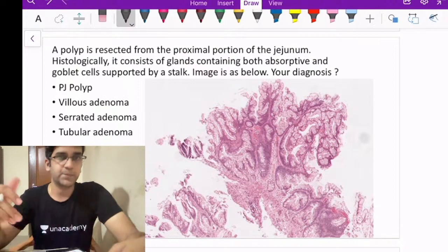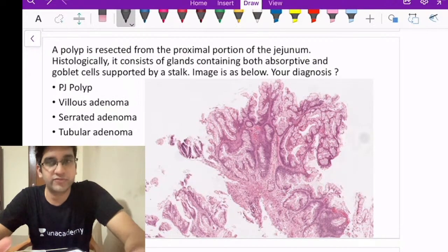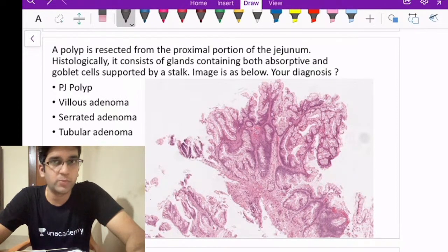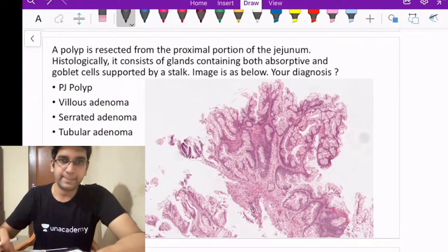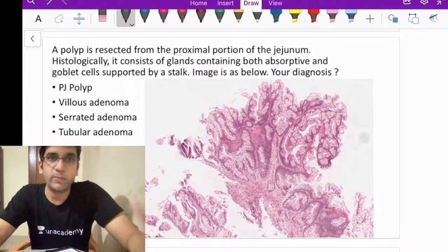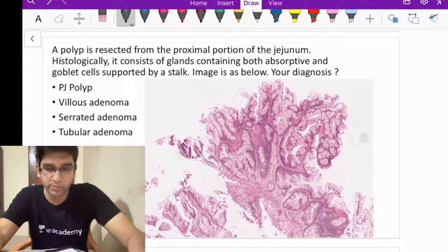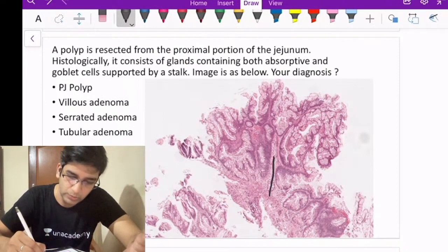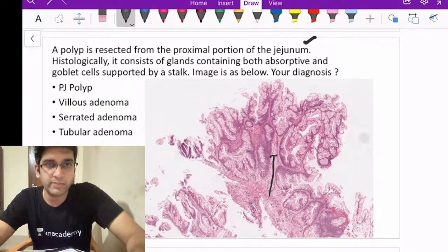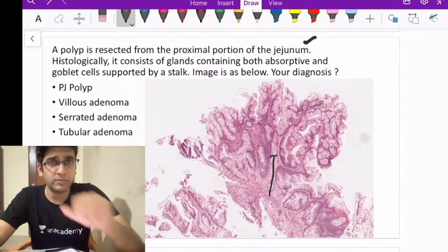What do you think is the answer? Comment — right or wrong doesn't matter. Shiv went for Peutz-Jeghers polyp. The reason Shiv went for Peutz-Jeghers is it kind of looks like a tree, and the lesion is given in the jejunum, which is one of the most common sites of Peutz-Jeghers polyp.